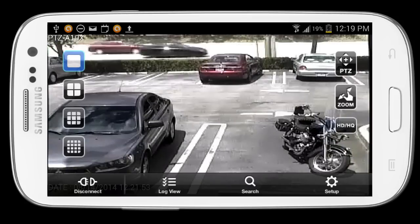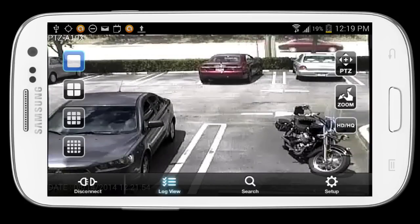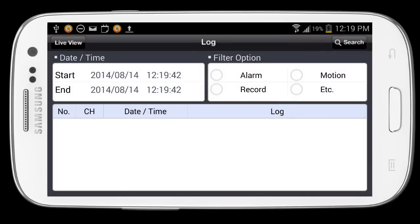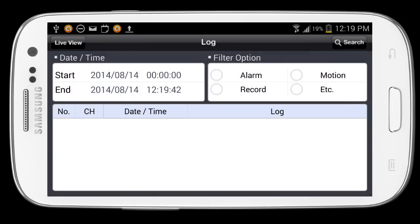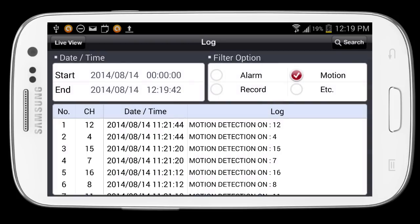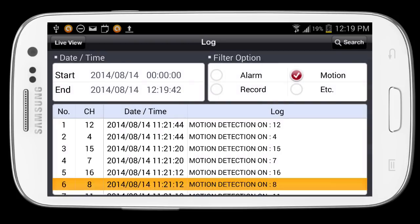The second way to play back video is using the log view. I'll tap on the log view icon. I can select a date range to search from in the upper left, and then I can search for specific types of events like motion detection.